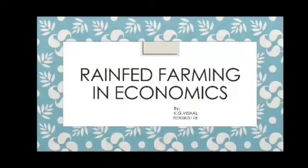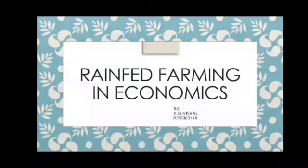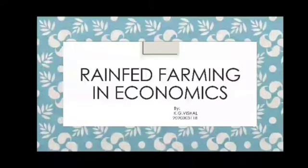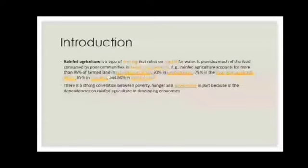Hello everyone, I'm Michelle from Tamil Nadu Agriculture University, presenting on the topic rainfed farming in economics. Rainfed farming is a type of farming that relies on rainfall for water. It provides much of the food consumed by poor communities in developing countries.